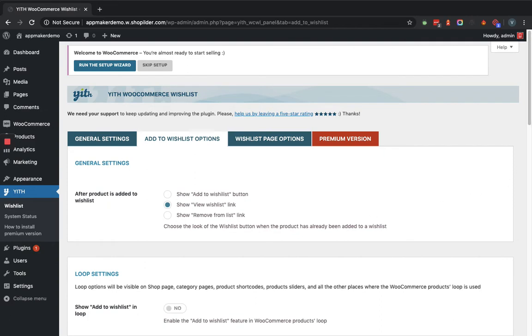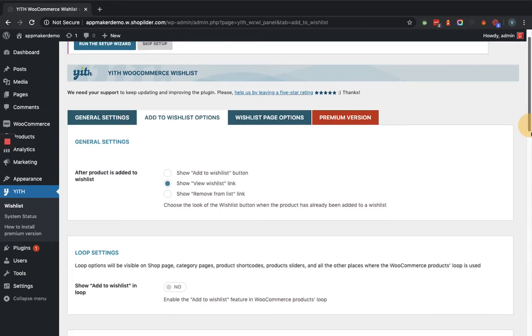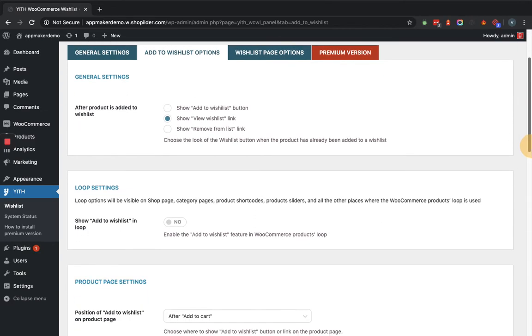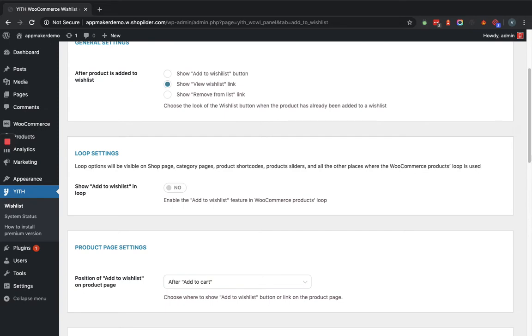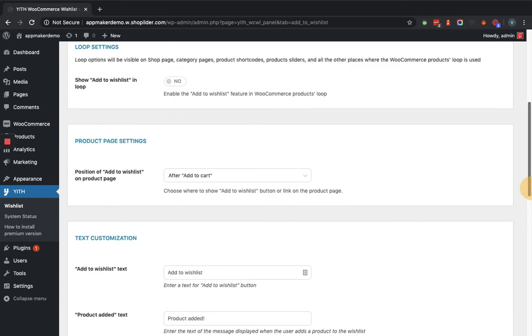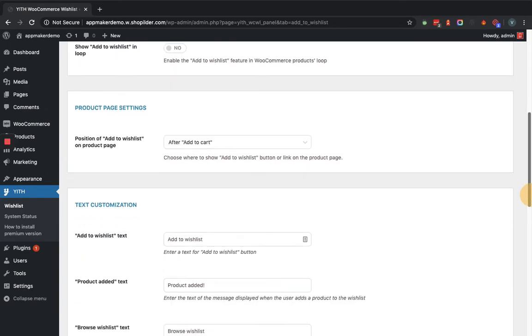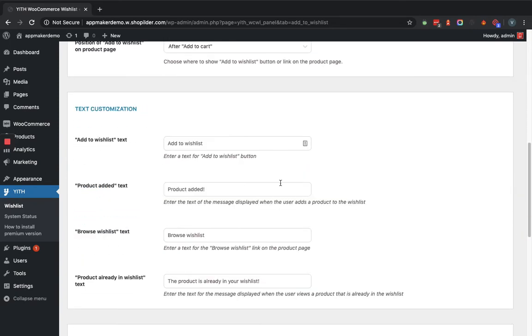Here you can set up the product page list settings, like where you want to position the Add to Wishlist button. It says after add to cart. Now you can also customize the text of the Add to Wishlist button accordingly. There are some options available. Similarly, you can perform style and color customization.